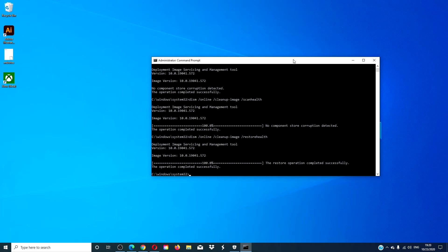After that's finished, restart your system and see if the problem has corrected itself.